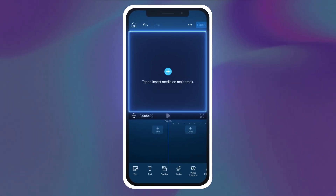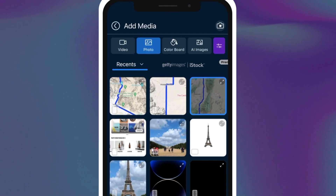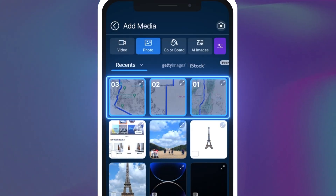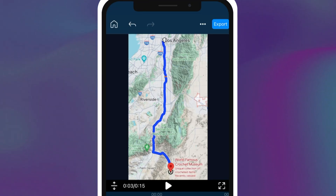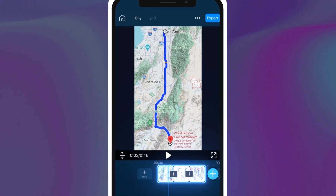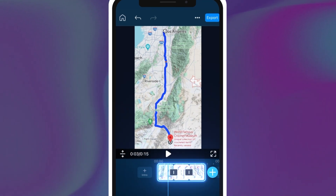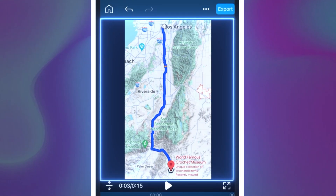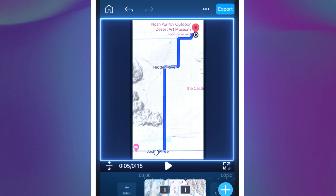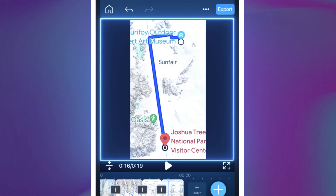Input this screenshot on the spot in your timeline where you want your map animation to occur. Since we have multiple stops in our road trip, we're inputting different screenshots for each portion of our trip.